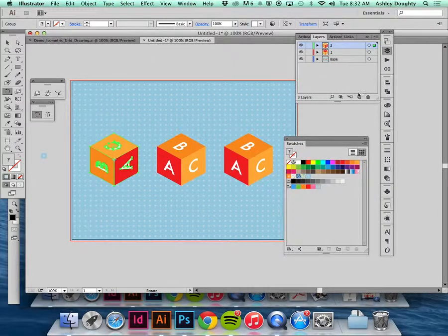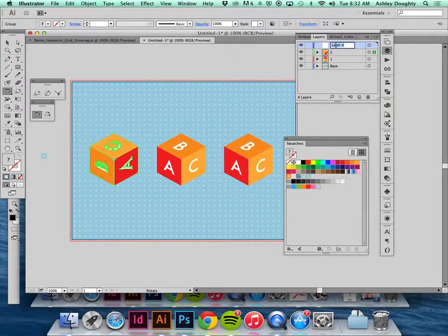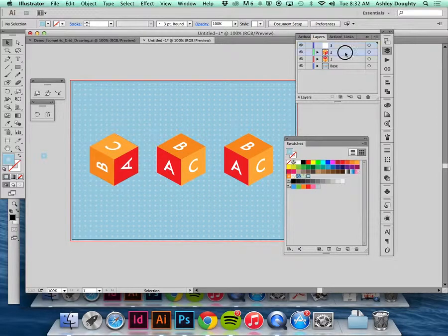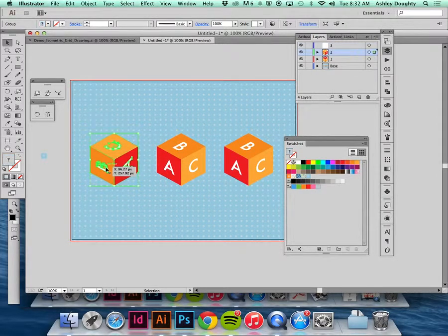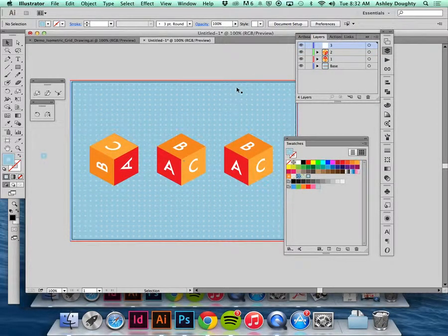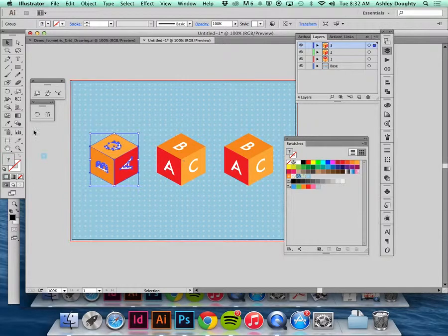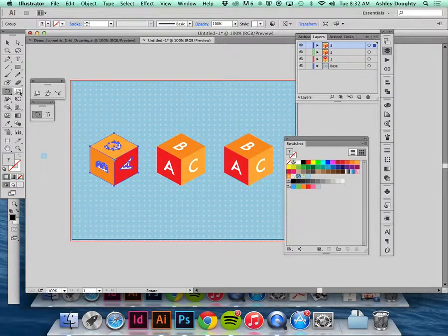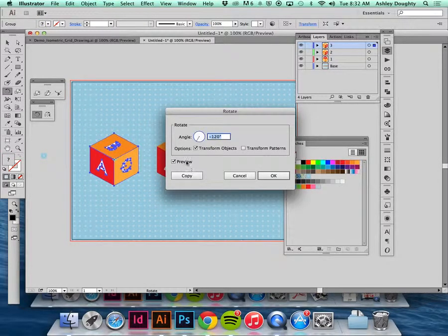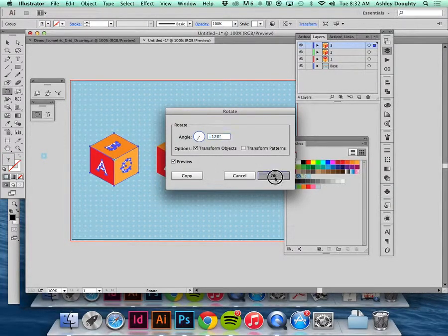Once again, new layer, call this 3. Copy this one, select 3, command F, and rotate.